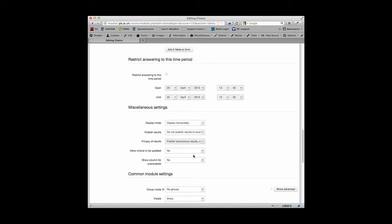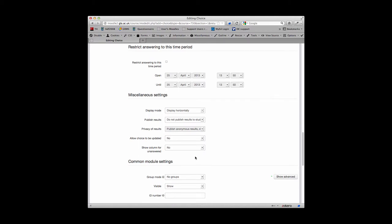You can also decide if you want the student to be able to update their choice, which means they can change their mind, and you can also show a column for unanswered. We tend to leave this switched to no, otherwise if you have a big class or big cohort of students, it means that your page becomes rather unwieldy.